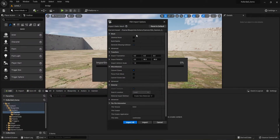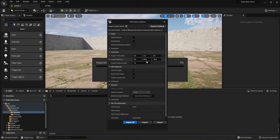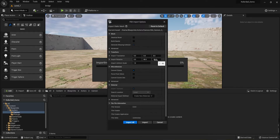The FBX Import Options will pop up. One of the things we're going to do with this particular model is rotate it to make sure it's facing the right direction, because when you pull some of these in they're sometimes facing crazy directions. Unreal Engine has Z up, while other external modeling software has Y up. I've already worked this out: for Import Rotation, set Y to positive 90 degrees and Z to negative 90. Then click Import All.